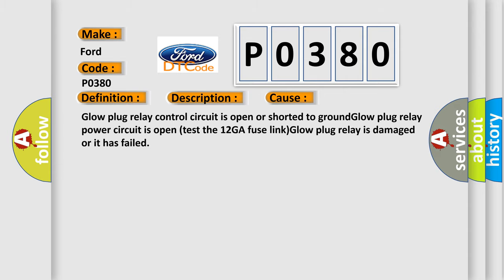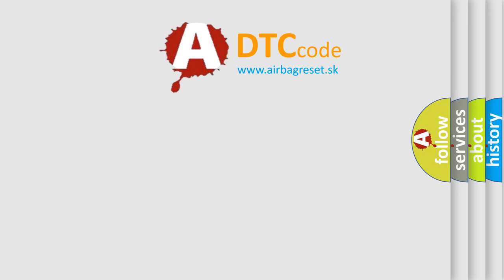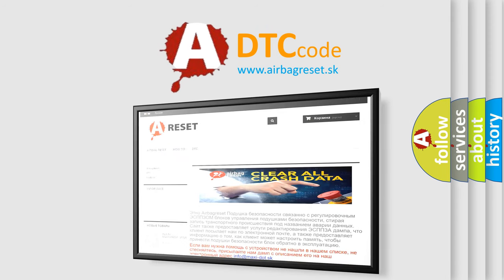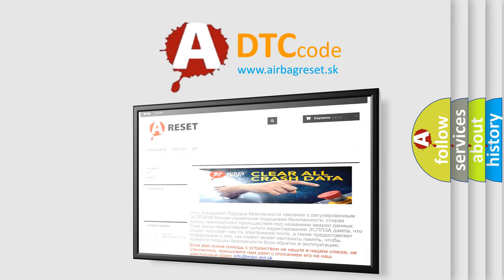The Airbag Reset website aims to provide information in 52 languages. Thank you for your attention and stay tuned for the next video.